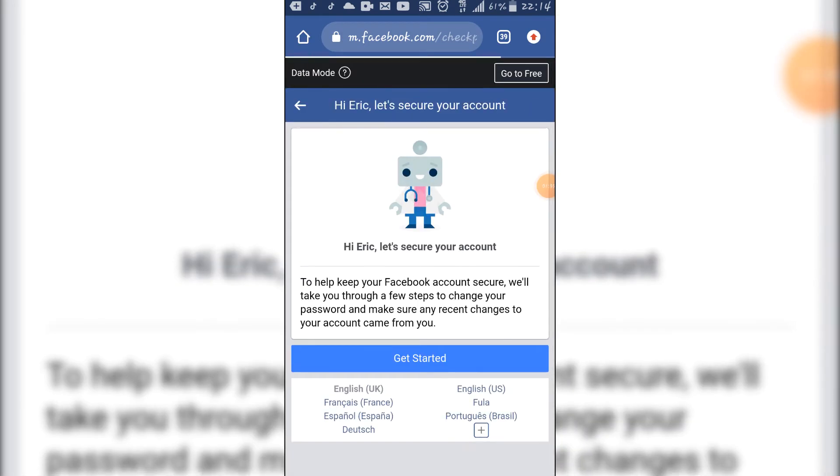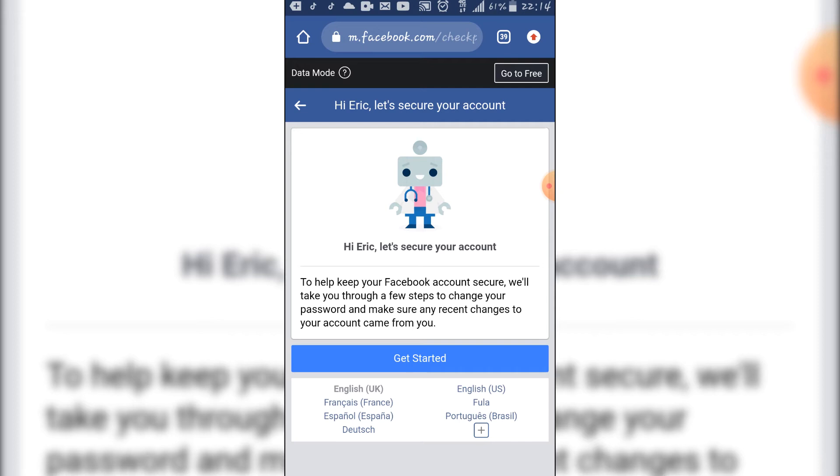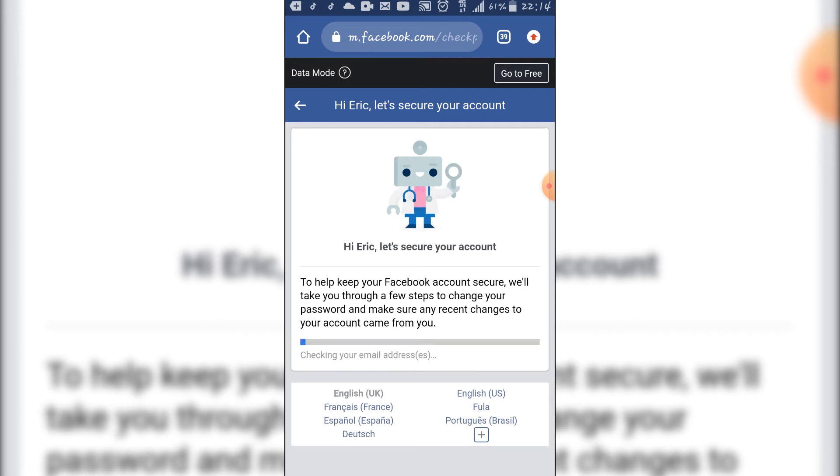So when you are here, they say, hi Eric, let's secure your account. To help keep your Facebook accounts secure, we will take you through a few steps to change your password and make sure any recent changes to your account came from you. You click on get started.